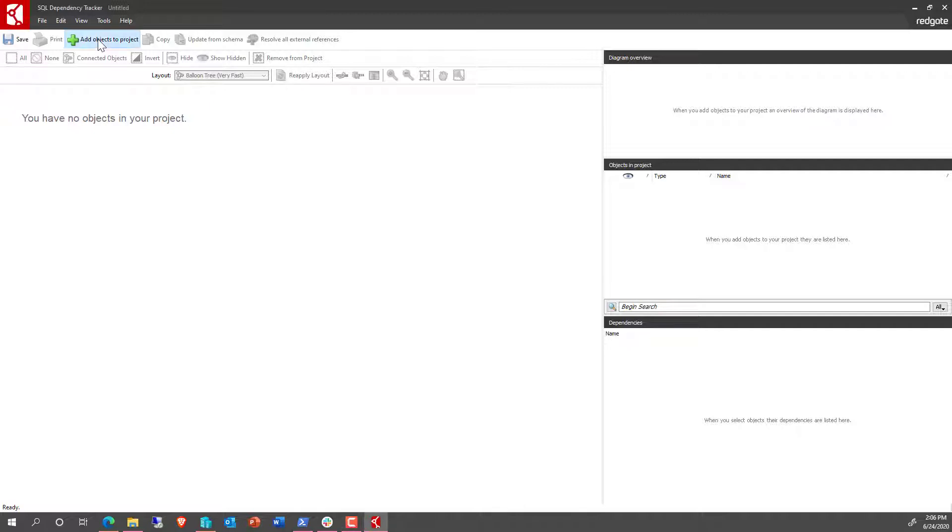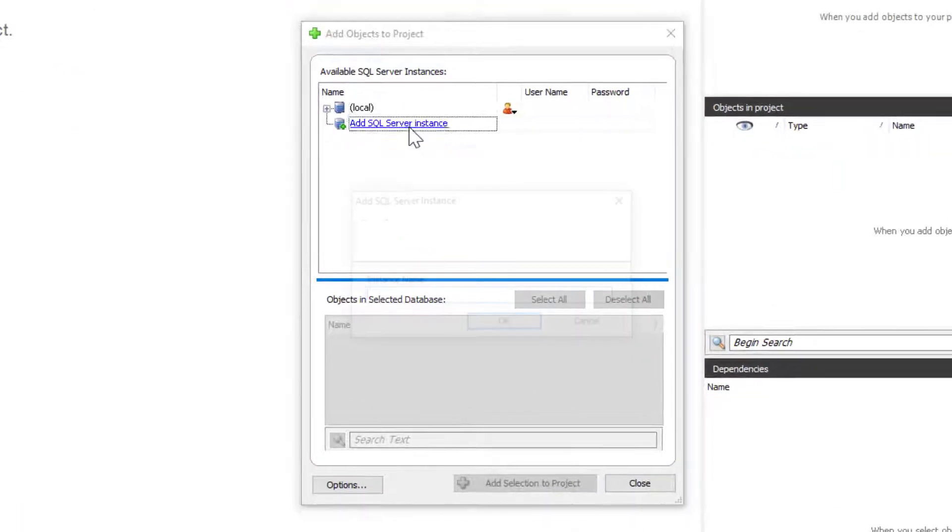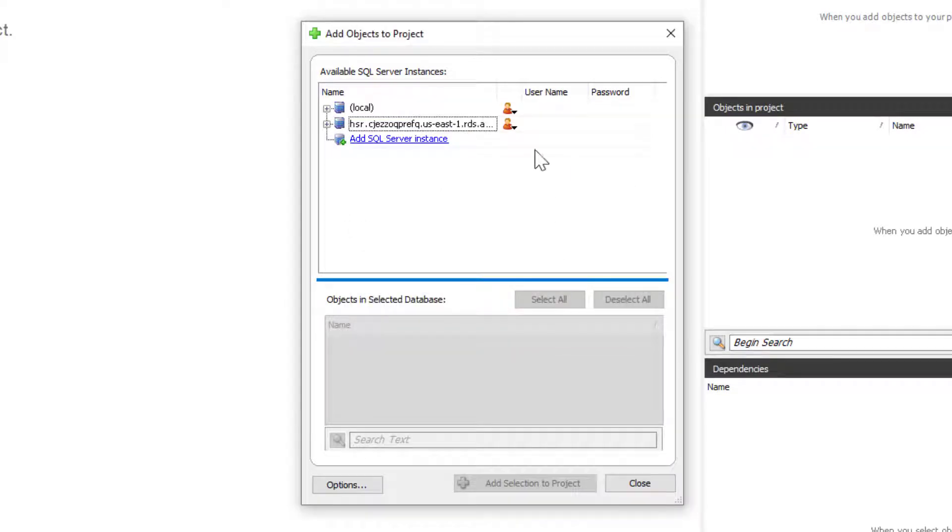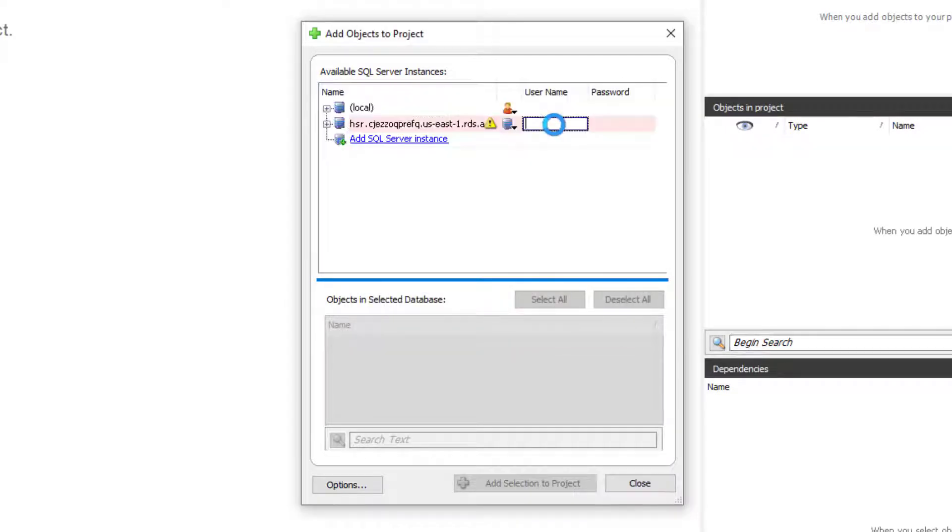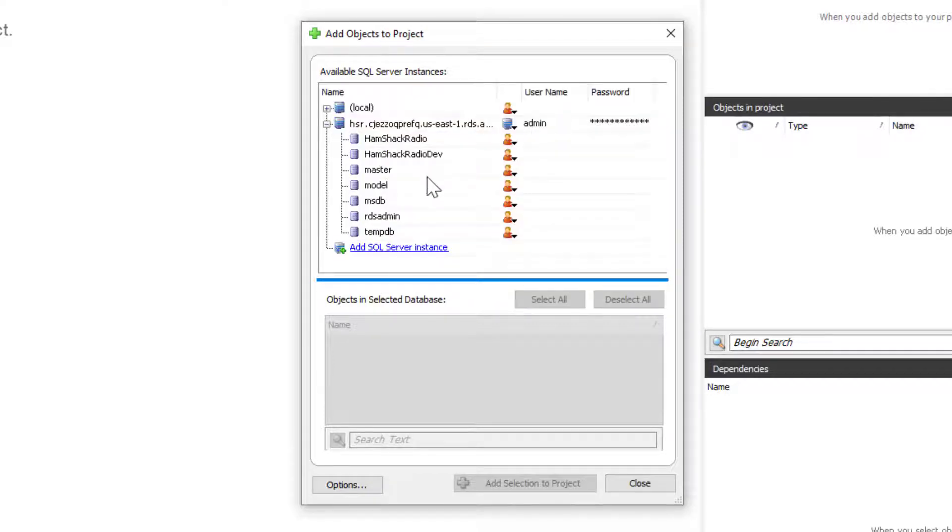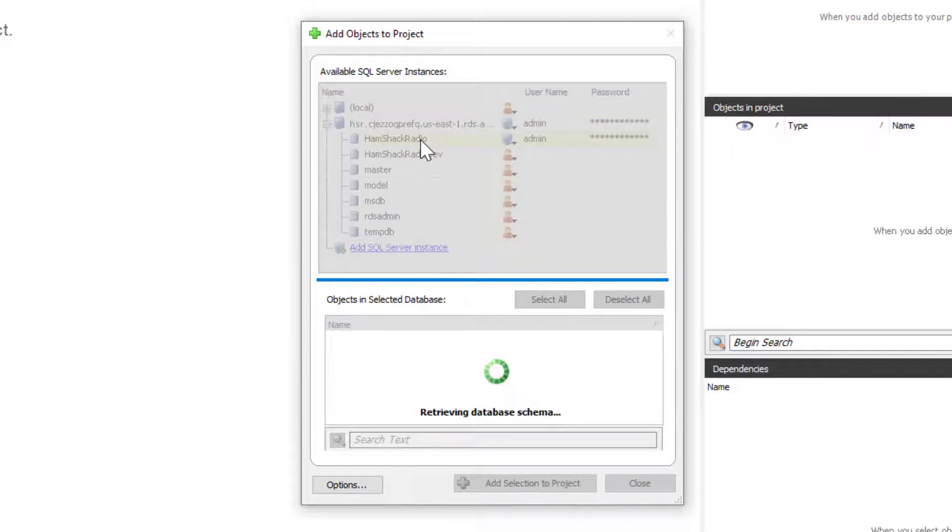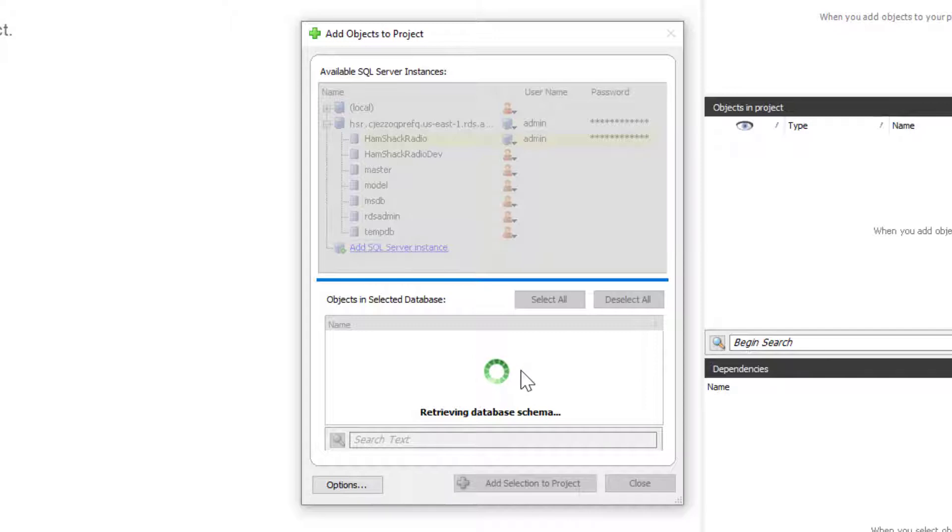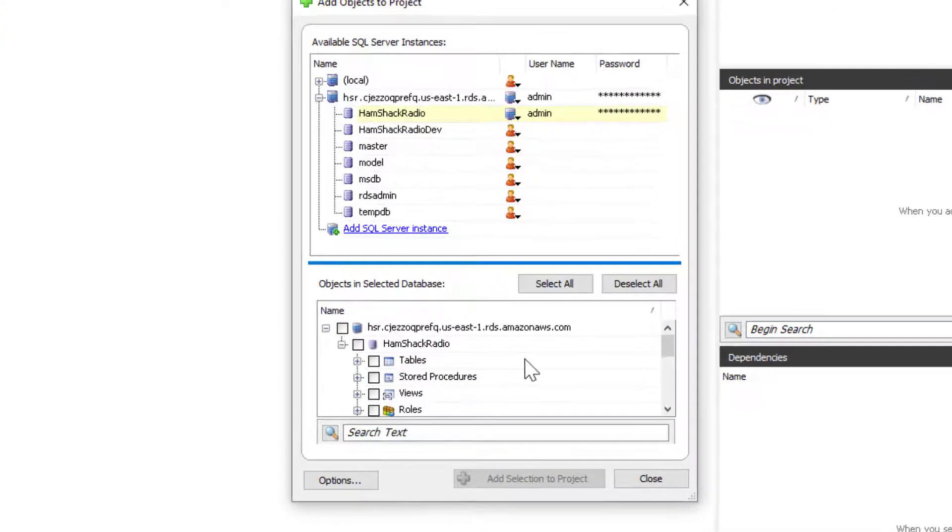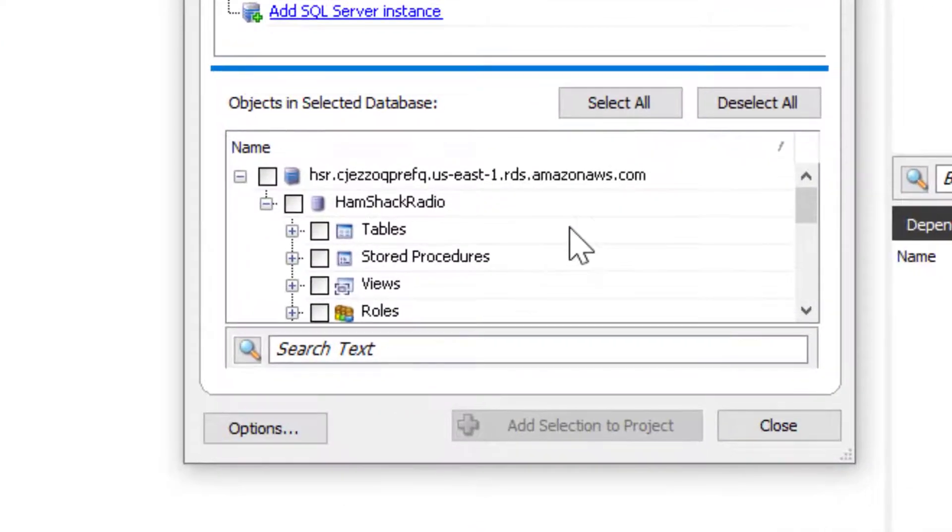We're going to add objects to the project. We're going to pick a particular instance, and then we're going to log into that instance. Once we're in, we've got a list of databases, so we can pick one of our databases. It's going to go out to the AWS service, track down all the objects inside that database, and return them.